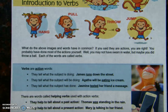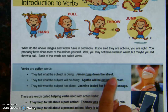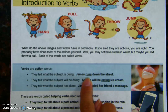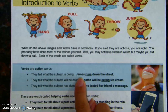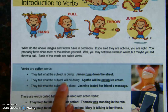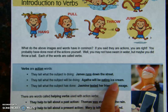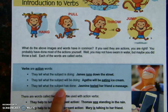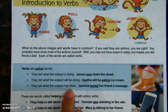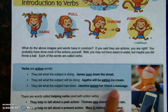They tell what the subject is doing. James runs down the street — that underlined word is a verb; it tells what James is doing. He runs. They tell what the subject will be doing: Agatha will be eating ice cream. They tell what the subject has done: Jasmine texted her friend a message.